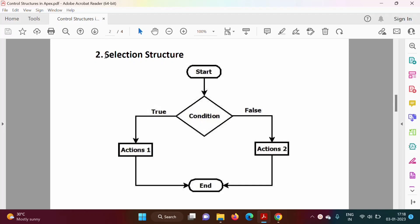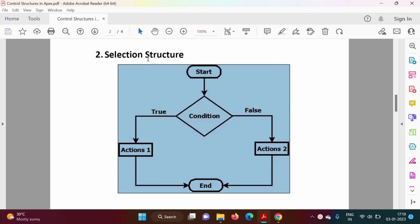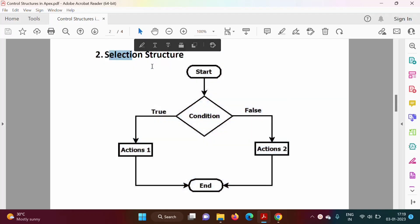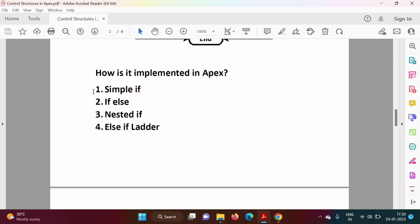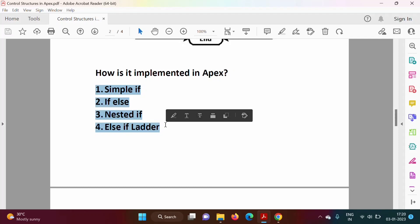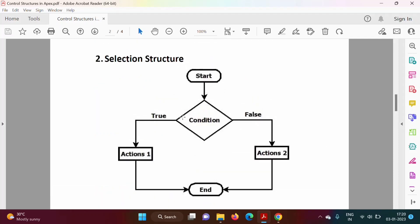From the name itself, selection structure is about selecting something. It is a control structure which selects some set of actions. For example, if a condition is true then we execute one set of statements, and if the condition is false we execute another set of statements. Based on the condition's output we choose a set of actions — that's why it is called a selection structure. In Apex it is implemented by simple if, if-else, nested if, and else-if ladder.